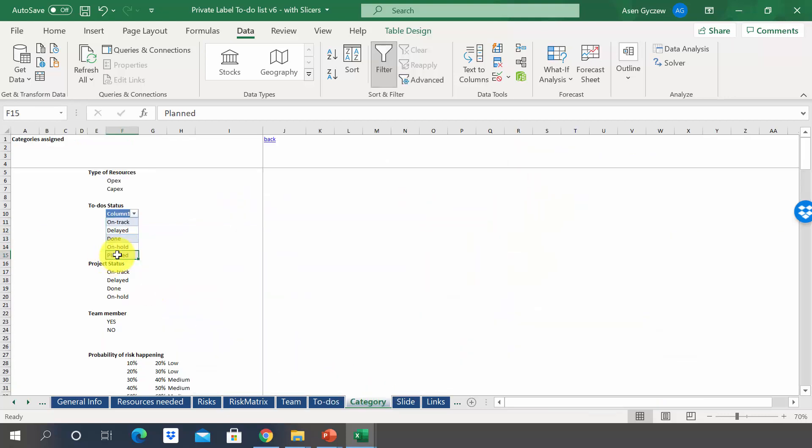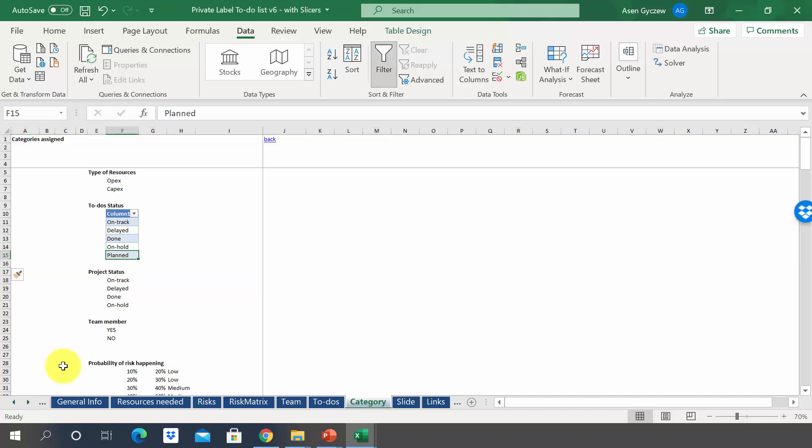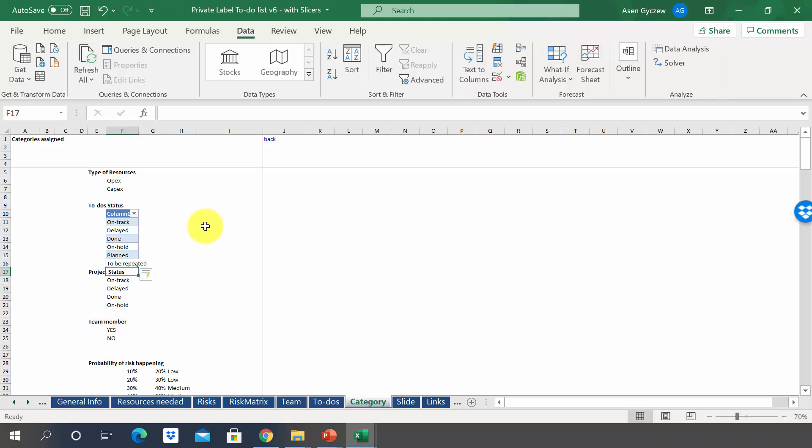So, for example, let's assume that we want to add a new status. So we insert one row and then we type in the name of the new status. As you can see, the table has incorporated the new status. This is a part of the table.